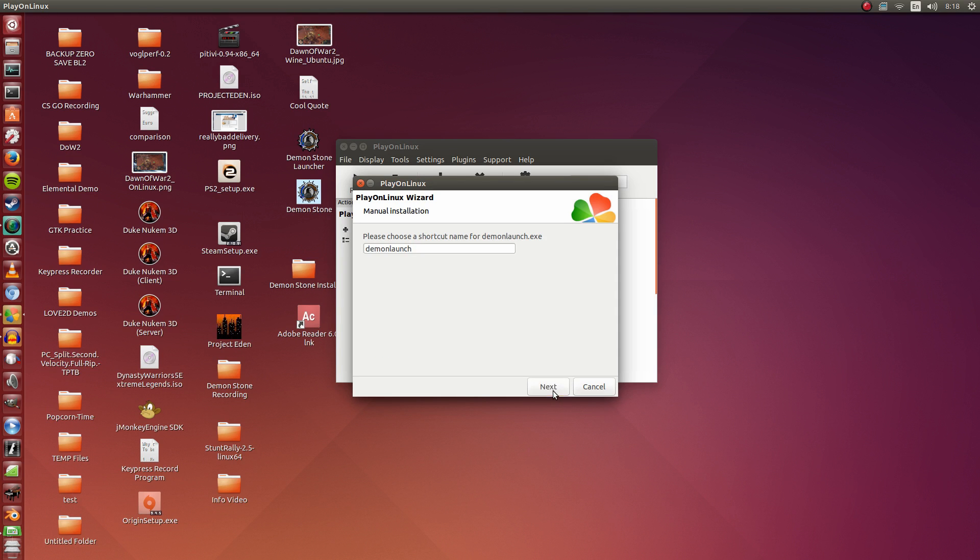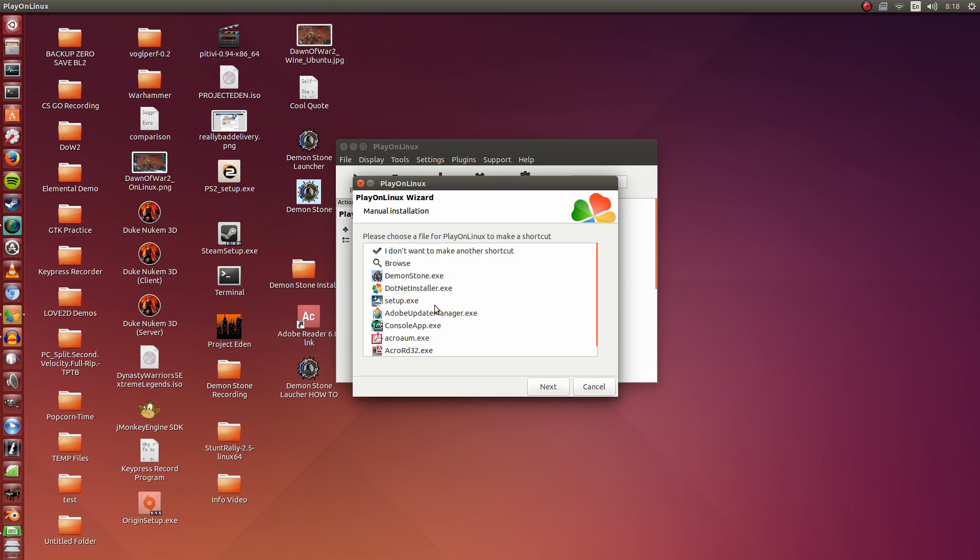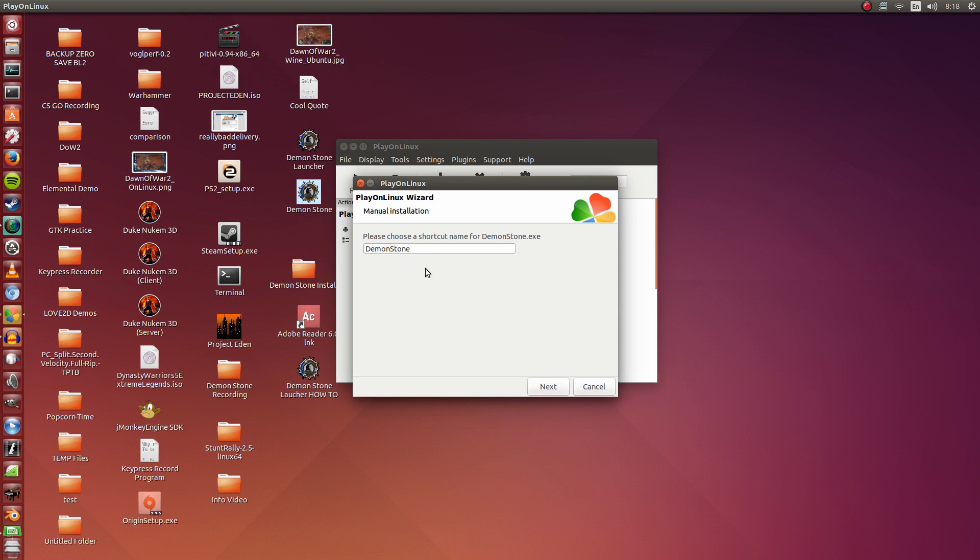First is the Demon Stone Launcher, which is the best way to start up the game. If it's not possible to start up the game with the launcher, then we'll just do the EXE. So first, Demon Stone Launcher. I'm just going to call this How To. Click Next. And lastly is Demon Stone.EXE.